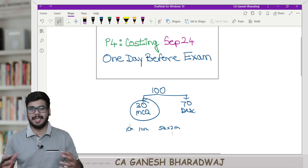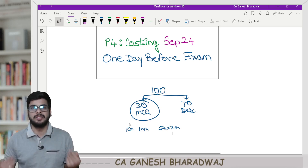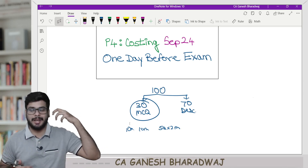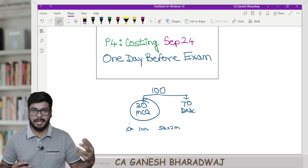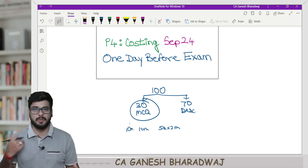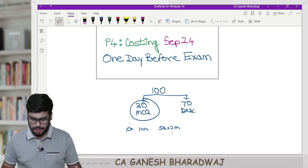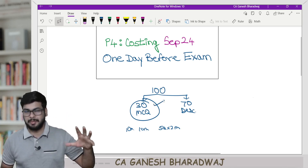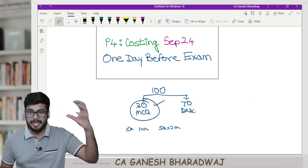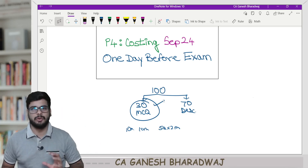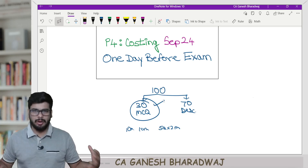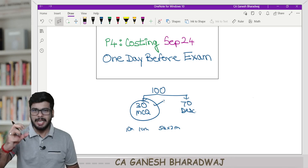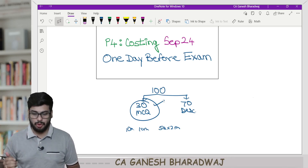These MCQ components can literally come from anywhere in your entire syllabus. That's why I always tell you that conceptual learning is very important because these are all application-driven. This MCQ exactly cannot be predicted. But if you have a very good grip over conceptual understanding, you can definitely crack this MCQ component.